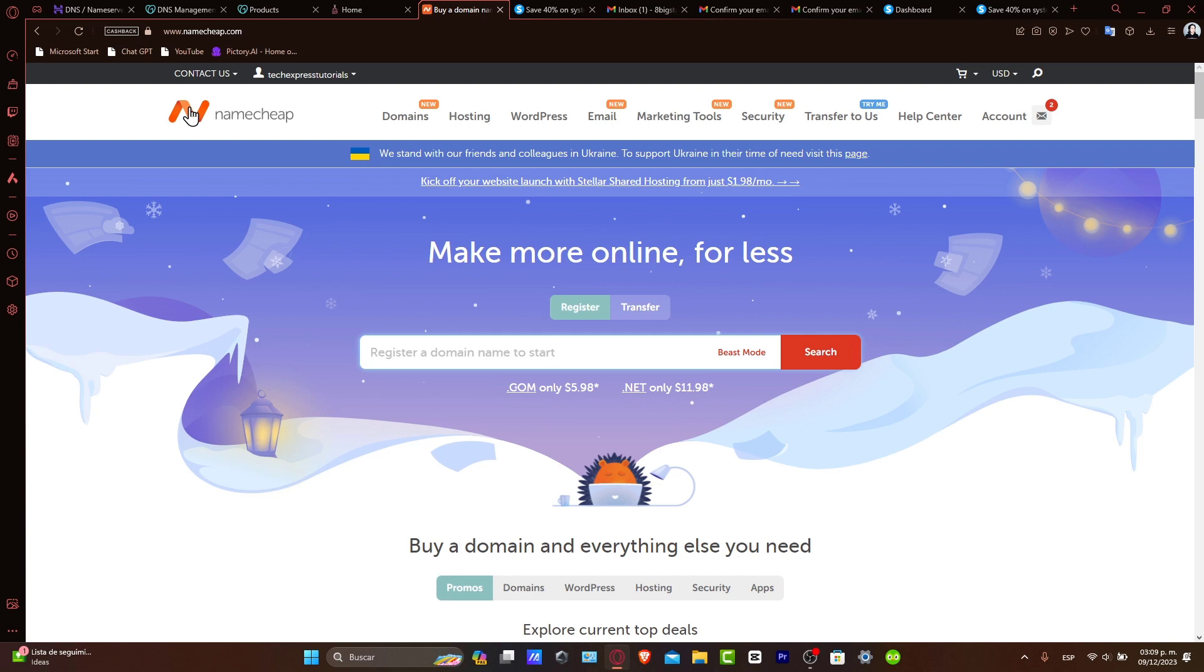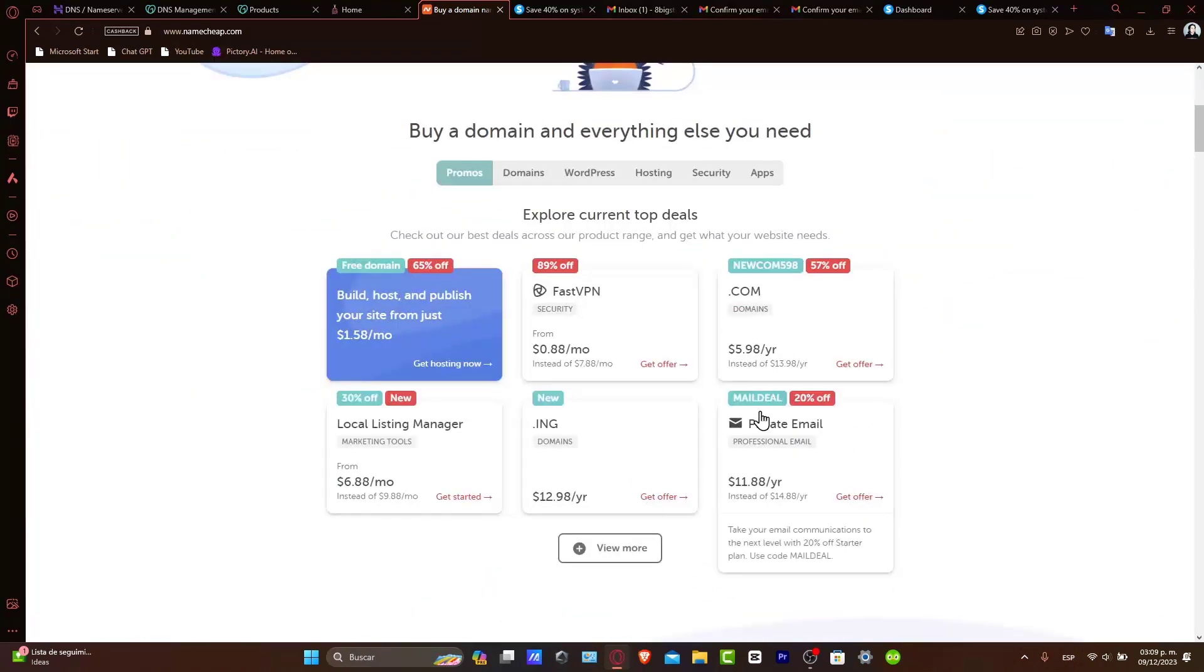Before you start, make sure you have a domain registered with Namecheap and a Systeme.io account set up. Let's start by preparing your domain inside Namecheap.